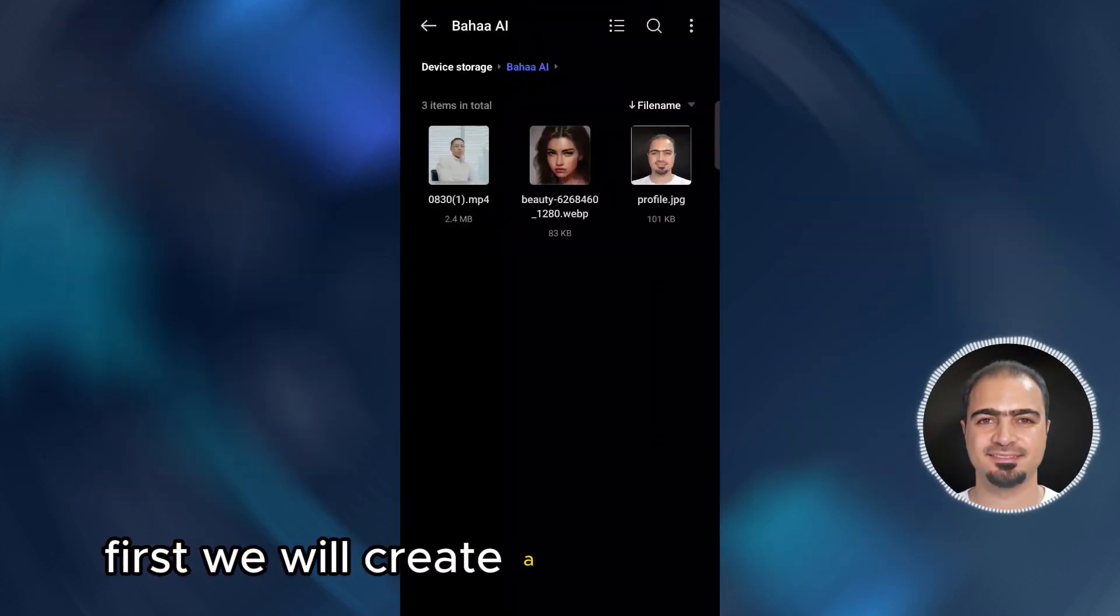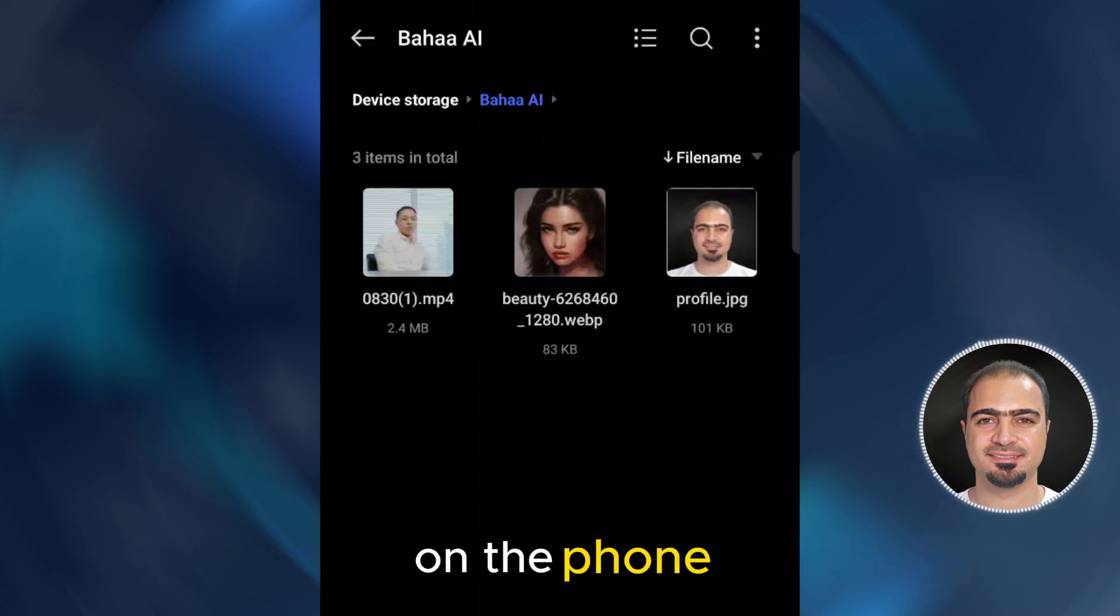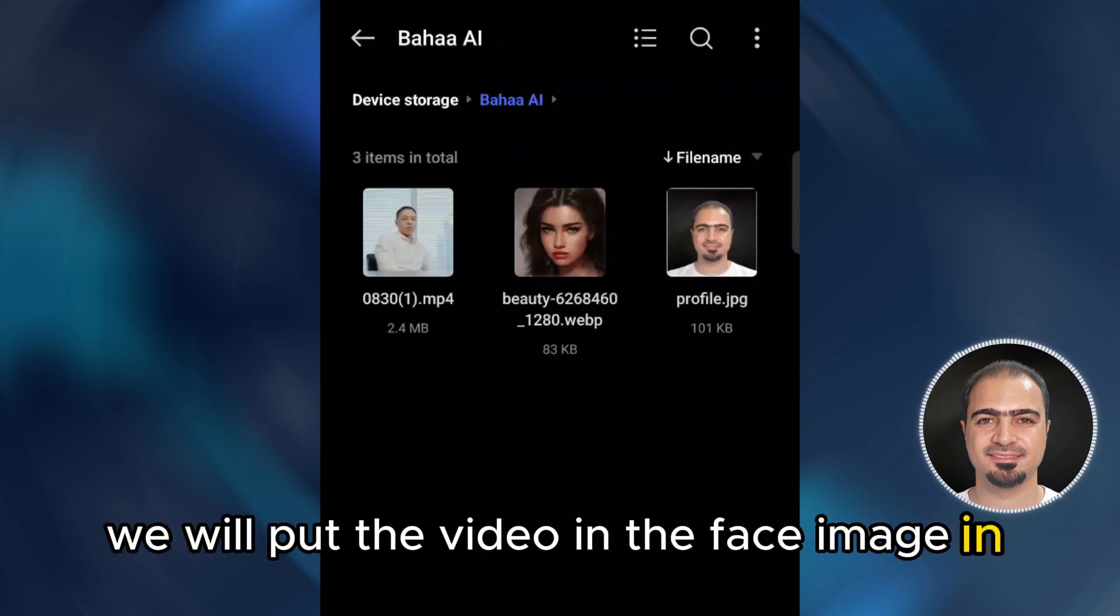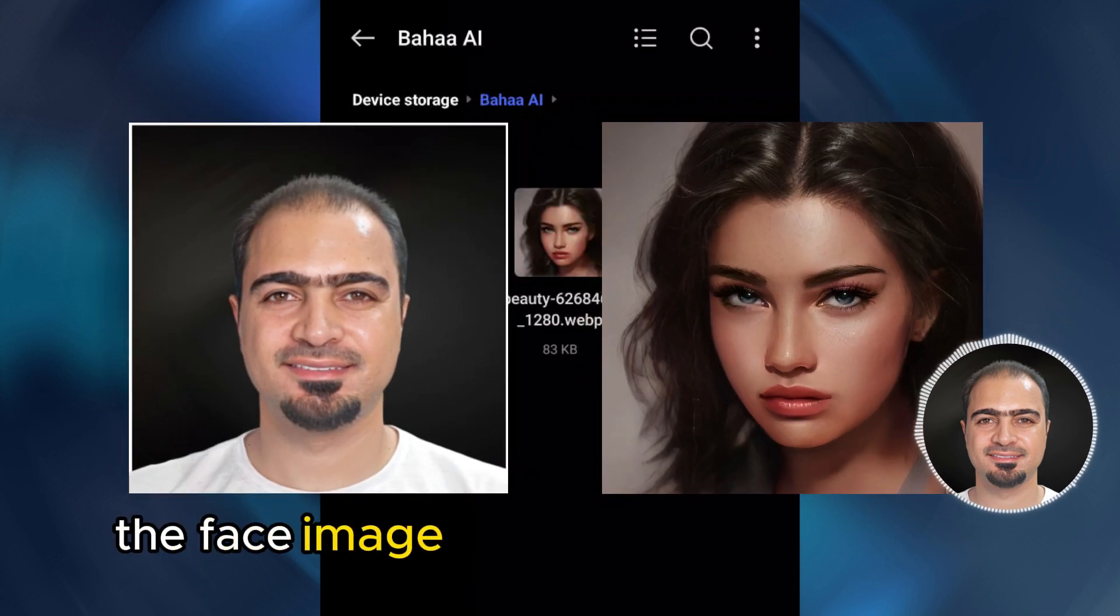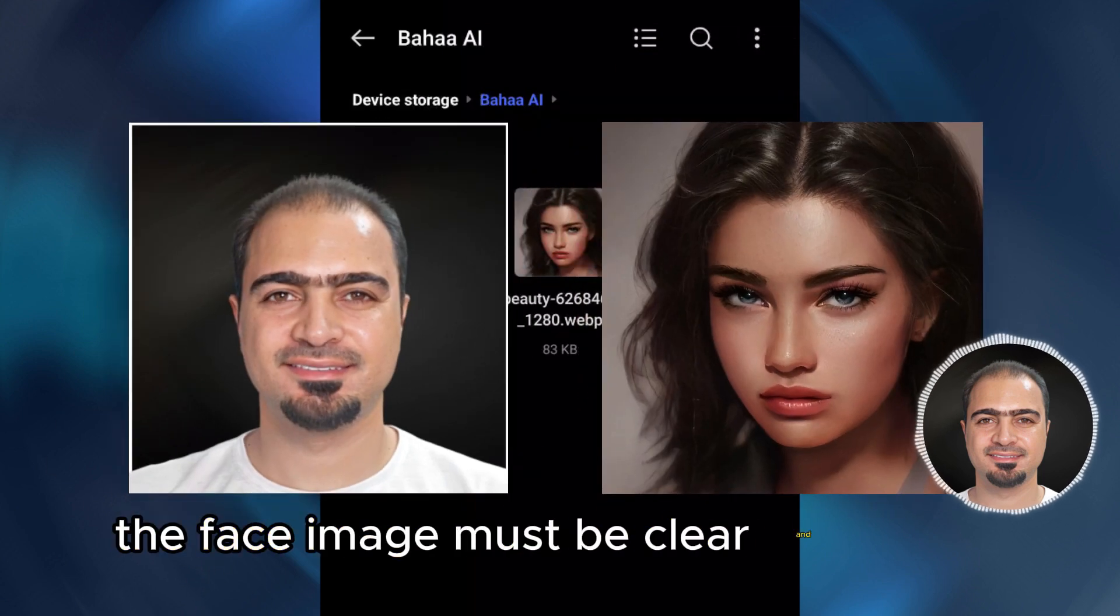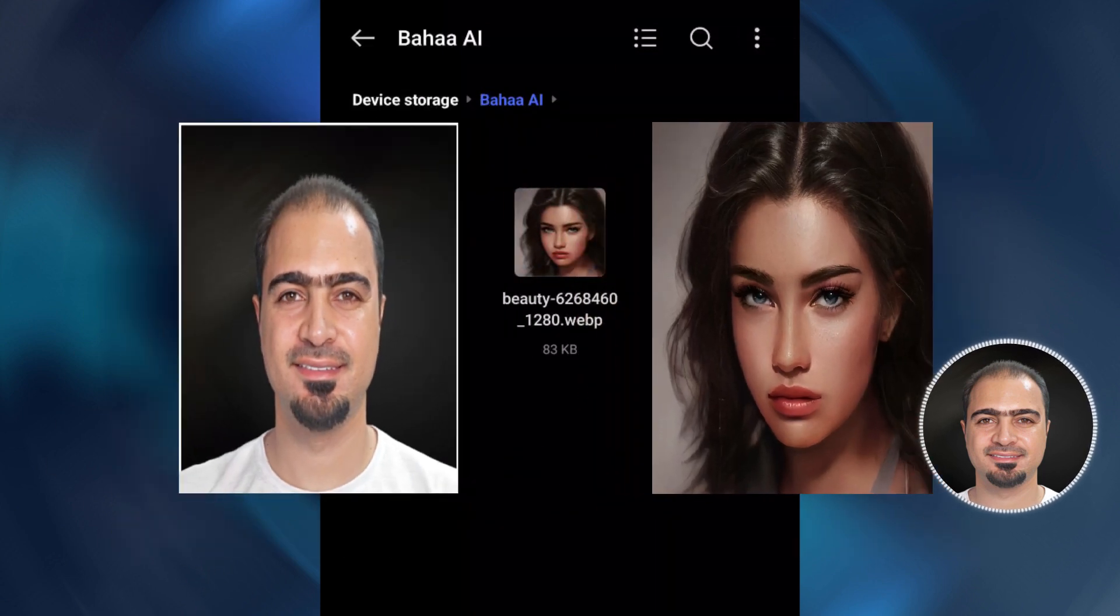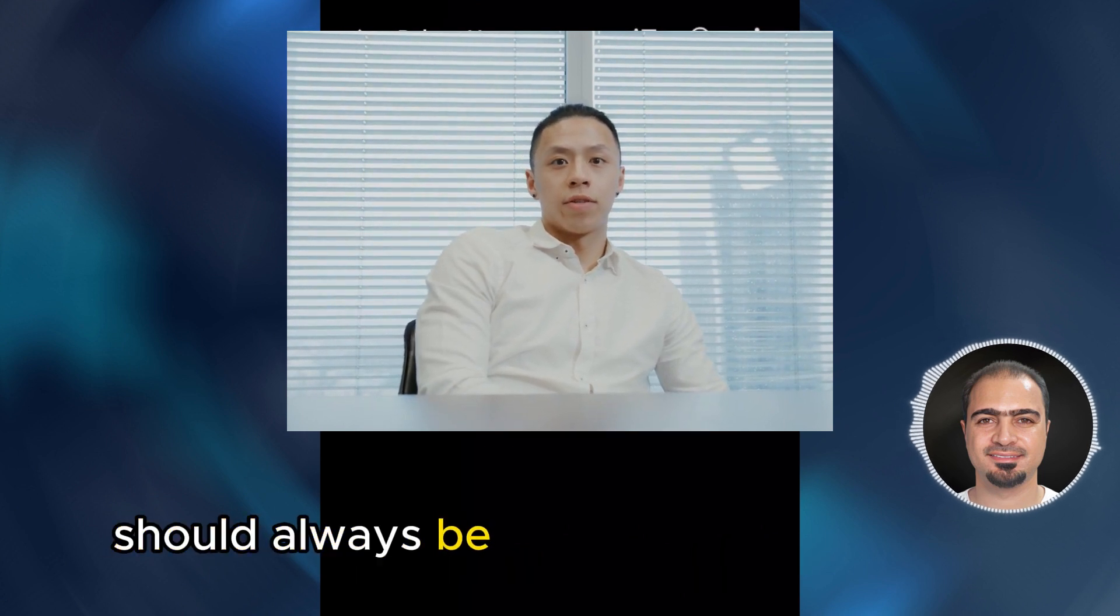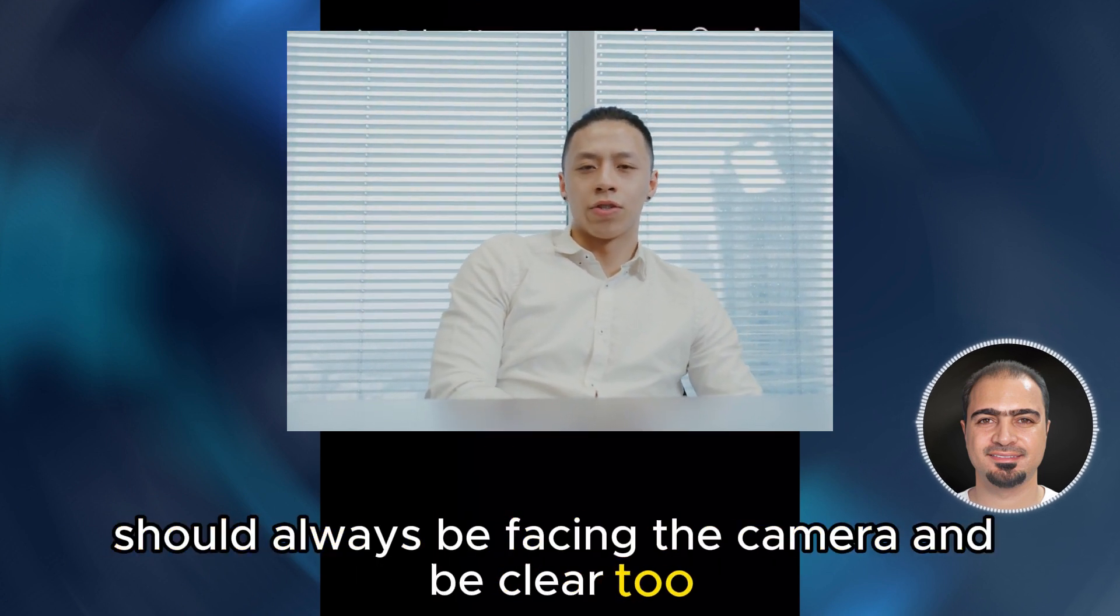First, we will create a folder for our project on the phone. We will put the video and the face image in it. The face image must be clear and facing the camera. The person in the video should always be facing the camera and be clear too.